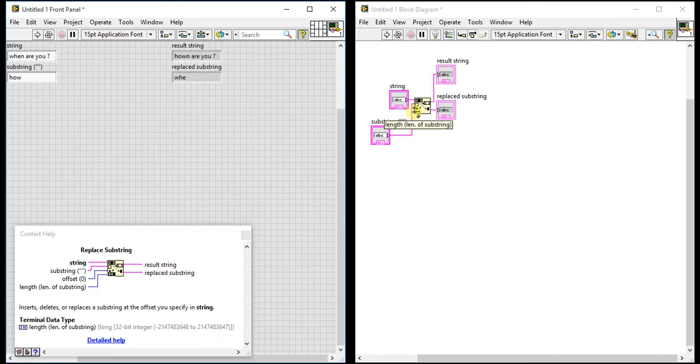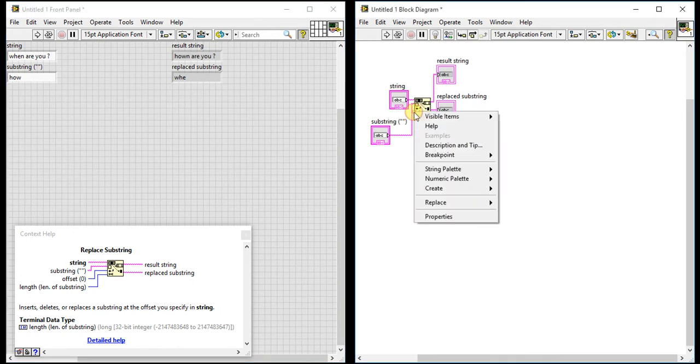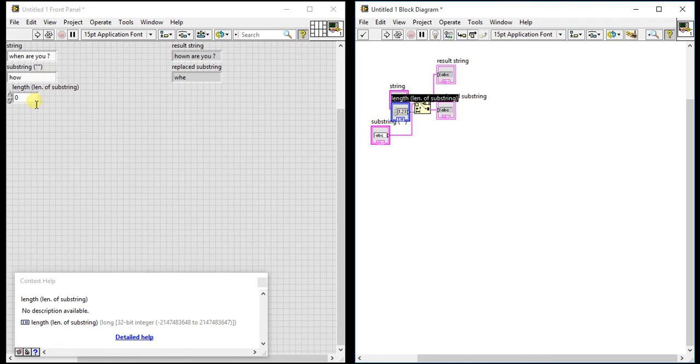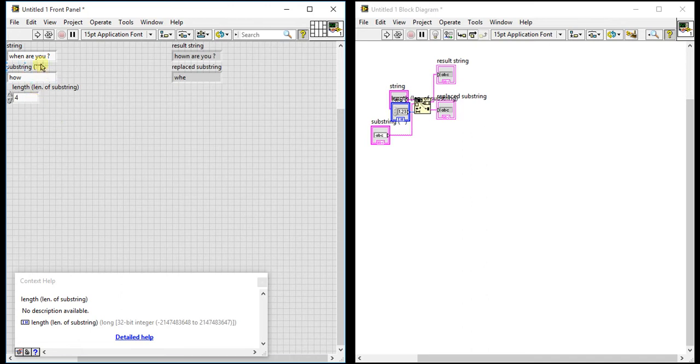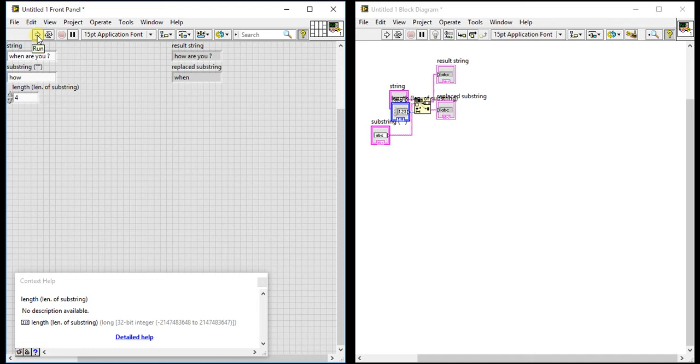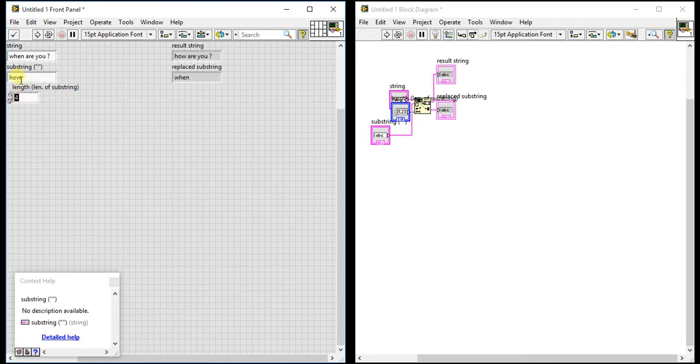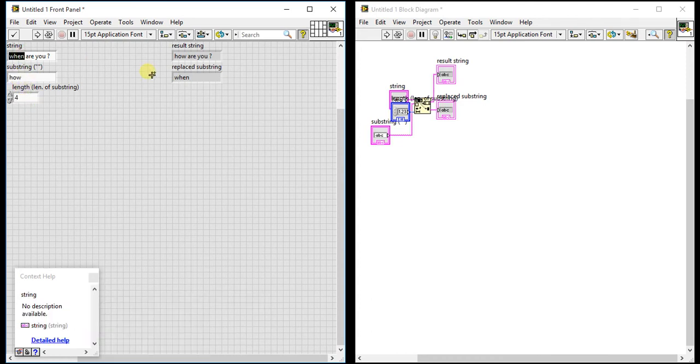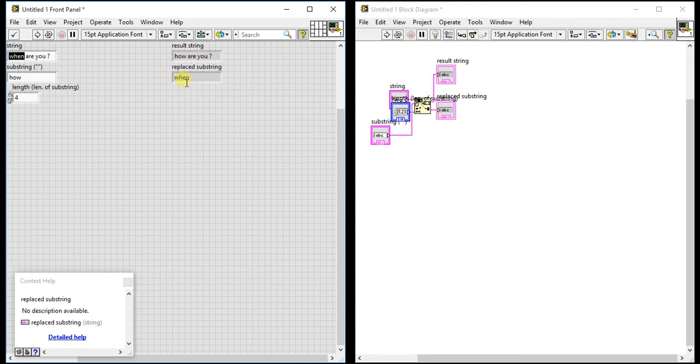Then we will use another input which is length of substring. Suppose I want to replace four characters. This is not the correct way because it is the length of substring, but you can write four here although the length is three. You can write four here to replace four bytes, four first characters. Now 'how are you.' Replaced is 'when.'